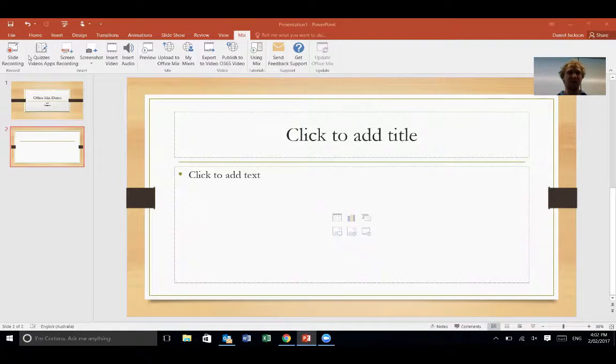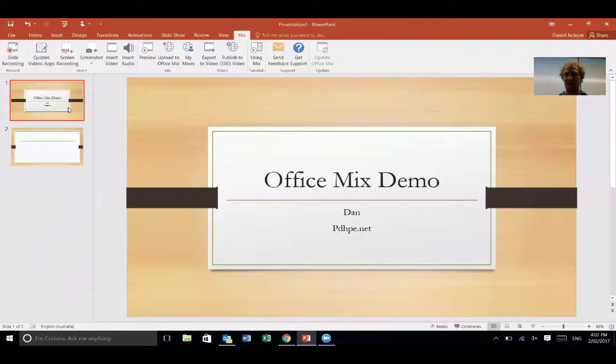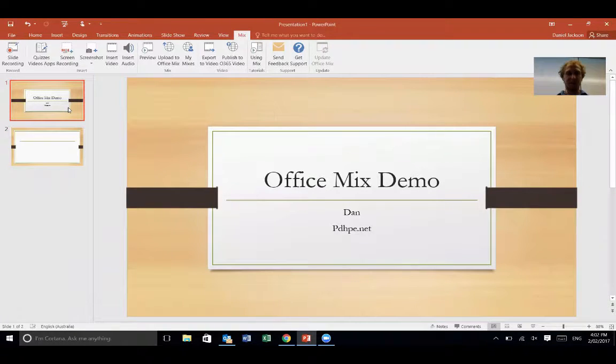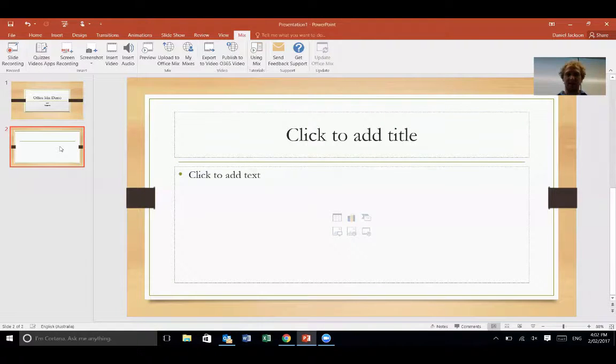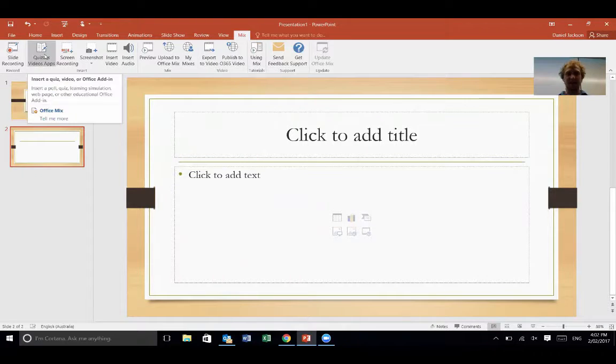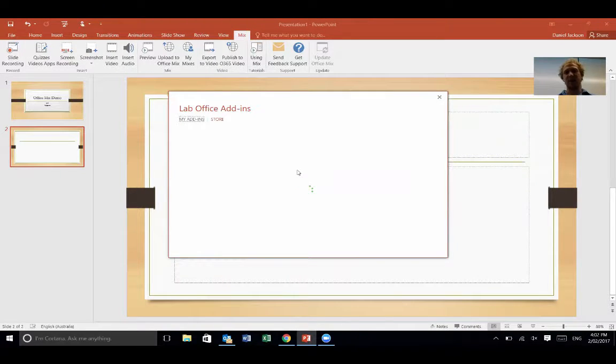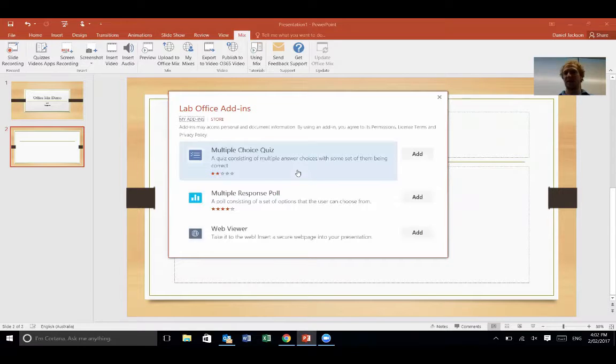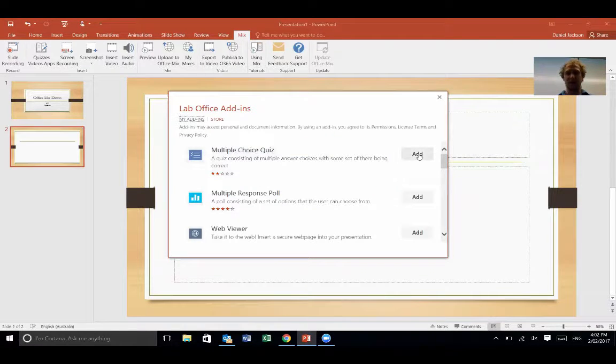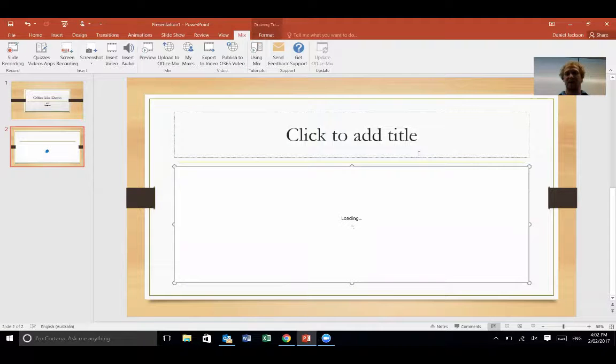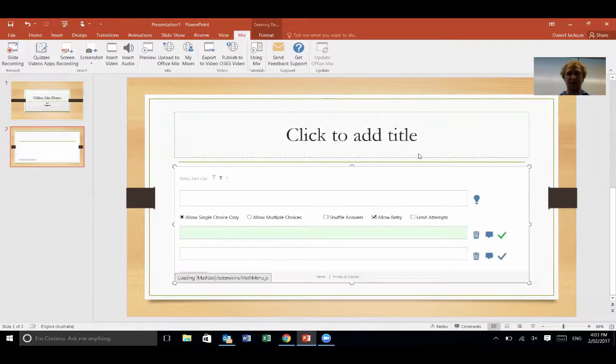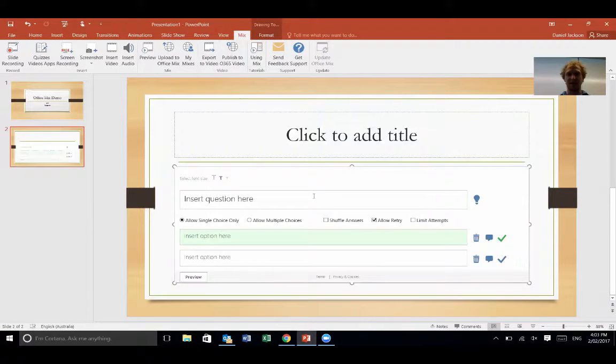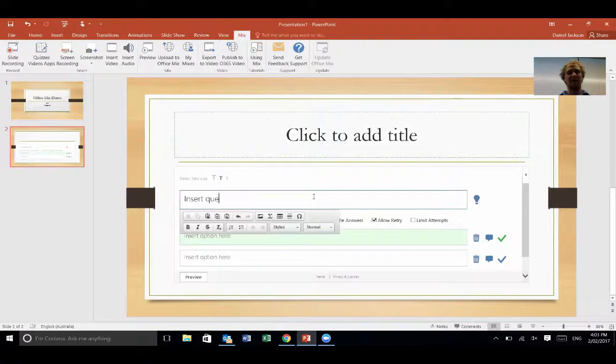So you can see here I've just got one slide that says Office Mix Demo. I'm going to give you a very quick run through. To start with, one of the good things about Office Mix is up here it says quizzes, videos, apps. If I click on that, I can actually put in questions during my PowerPoint. So if I want to make sure that my kids are actually watching it, I've just clicked the multiple choice one here and it comes up like this. If I'm asking them about energy systems, for example, I might say, what causes fatigue in the alactic acid system?